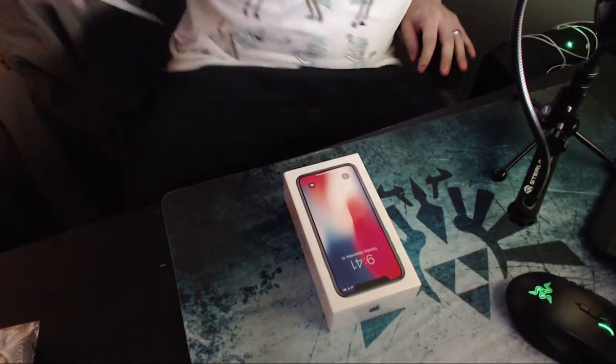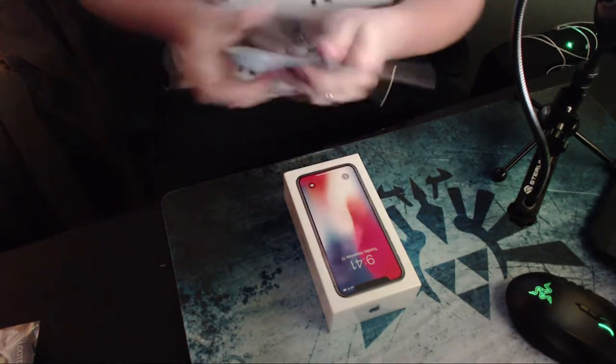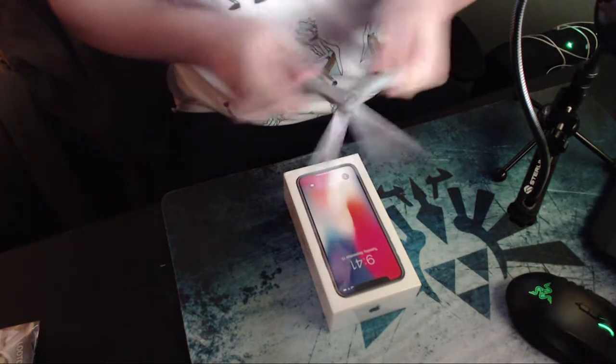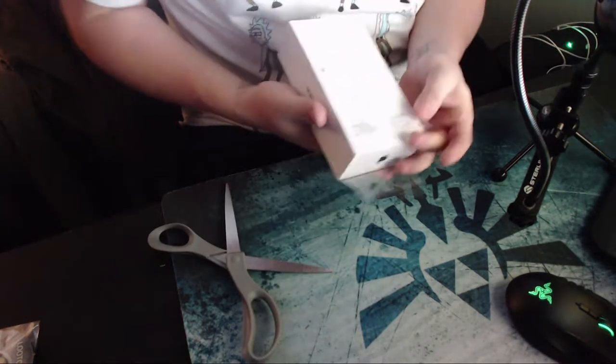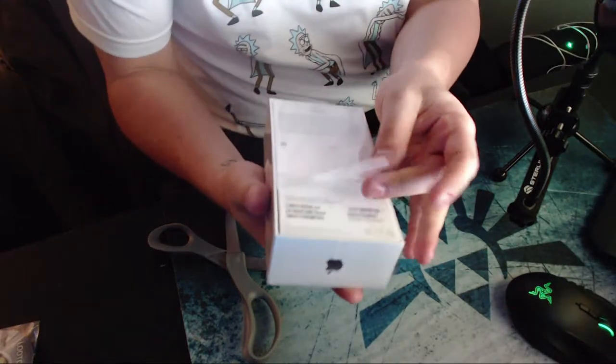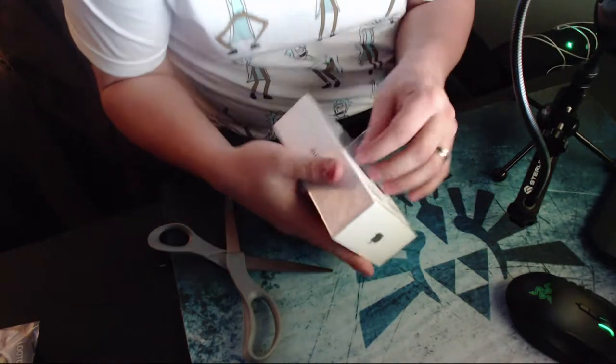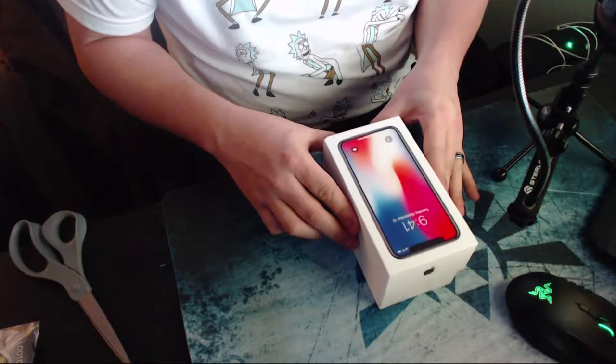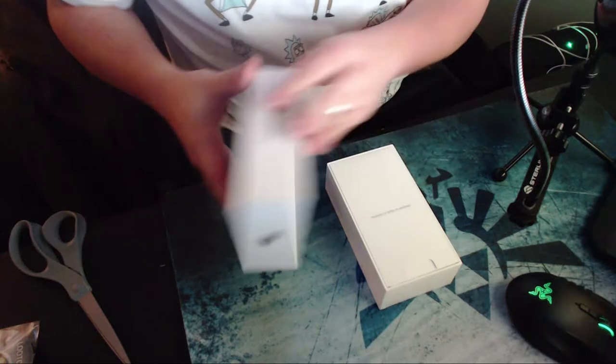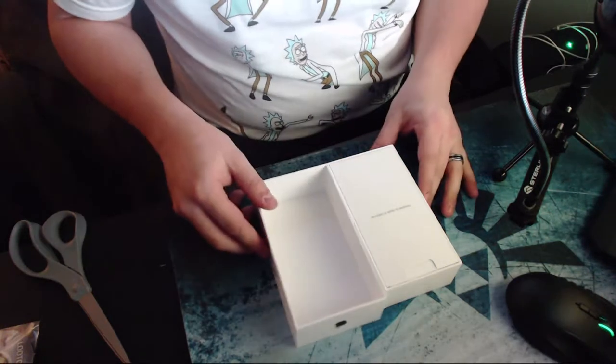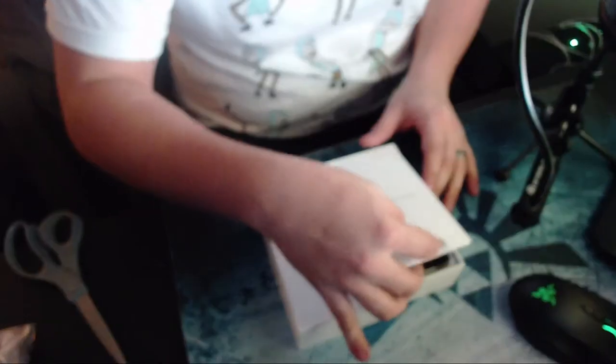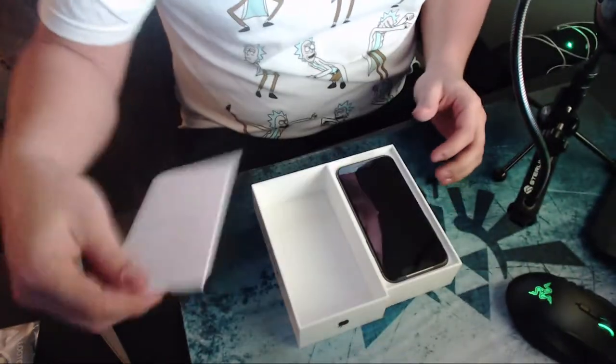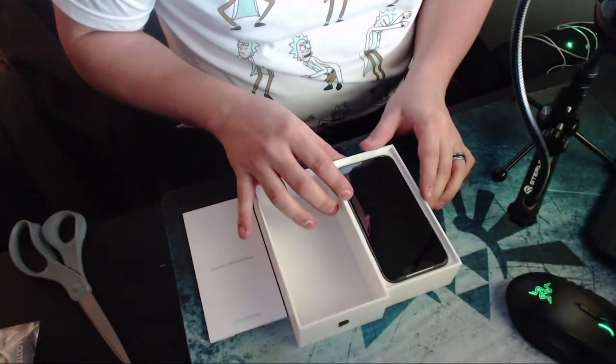Can't do an unboxing without your handy dandy scissors. Oh look, I'm so stupid, I was trying to cut it. Designed by Apple in California, of course the stickers. There it is.